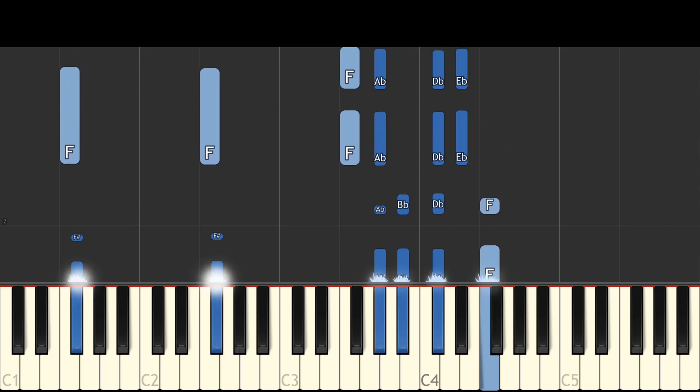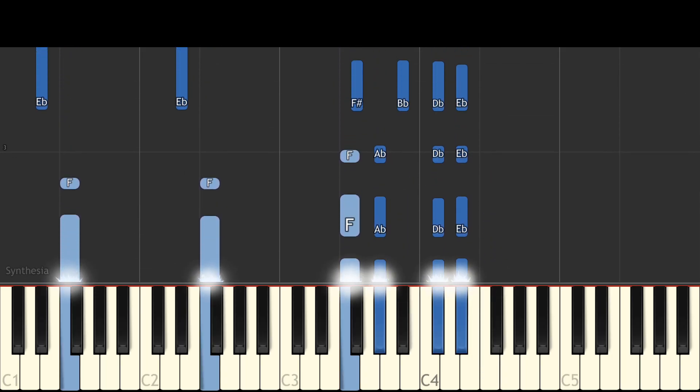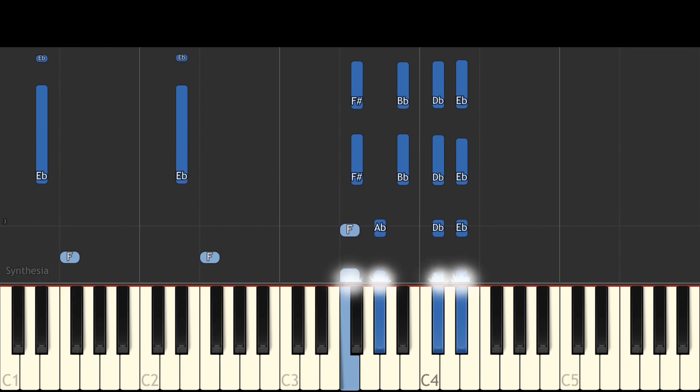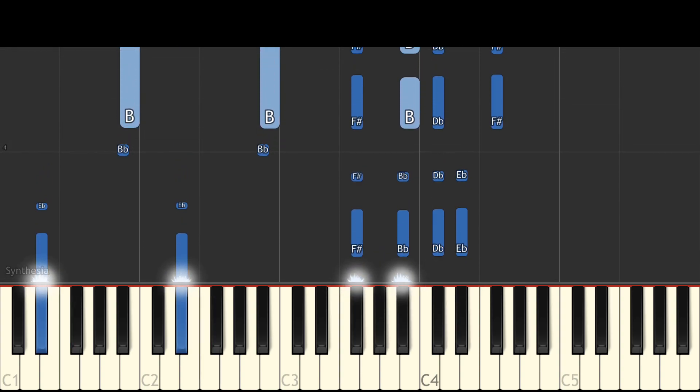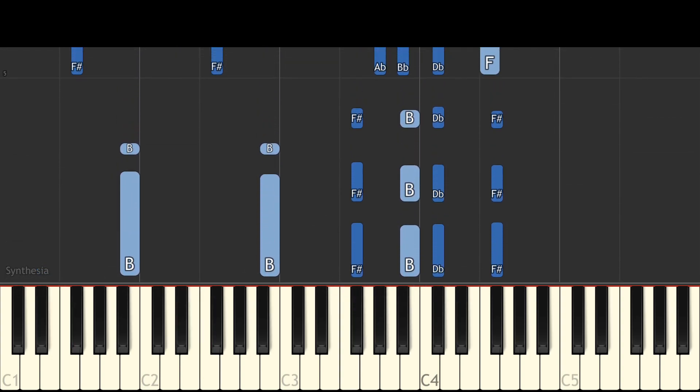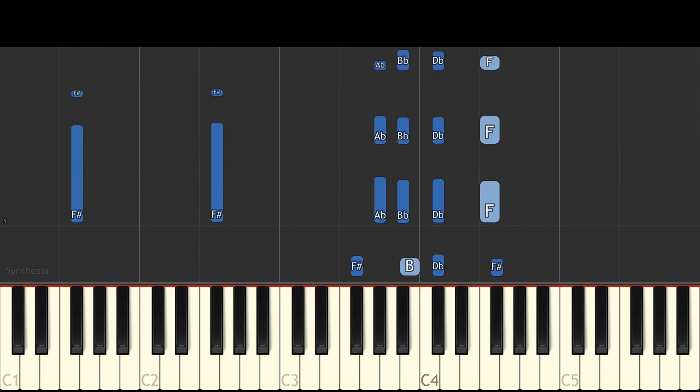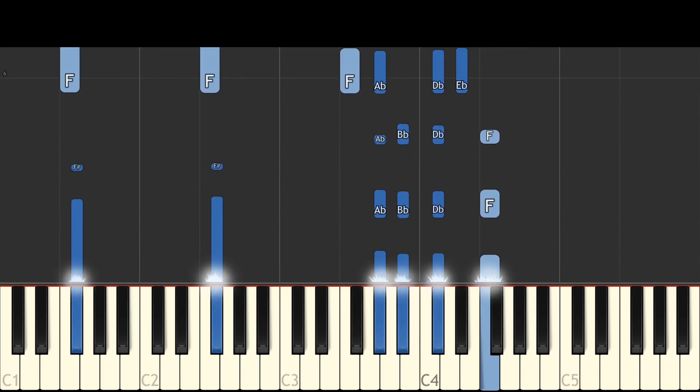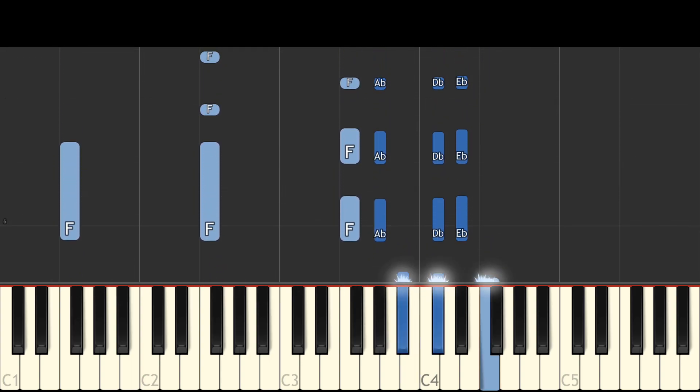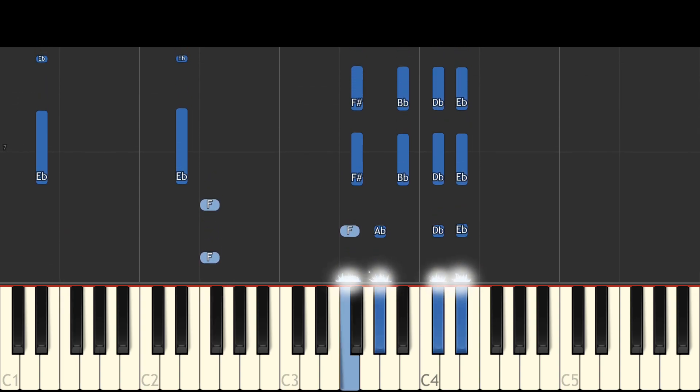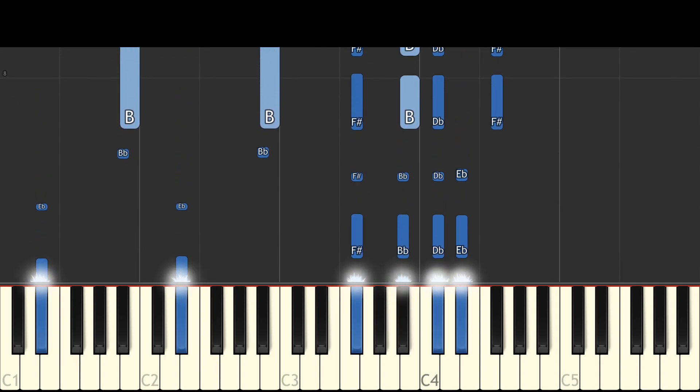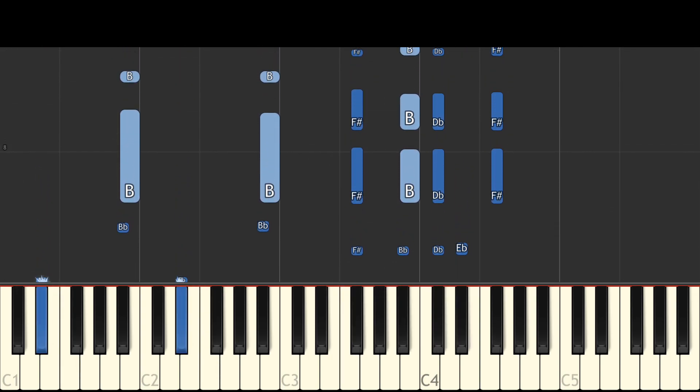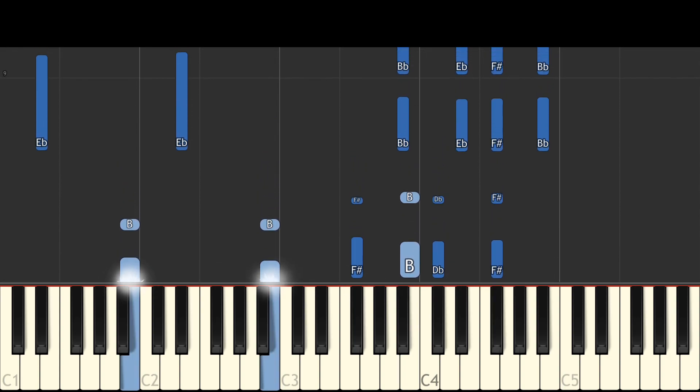Somebody once told me the world is gonna roll me, I ain't the sharpest tool in the shed. She was looking kind of dumb with her finger and her thumb and the shape of an L on her forehead.